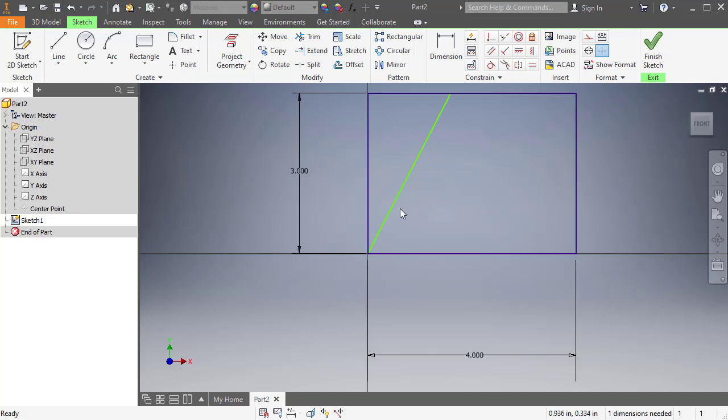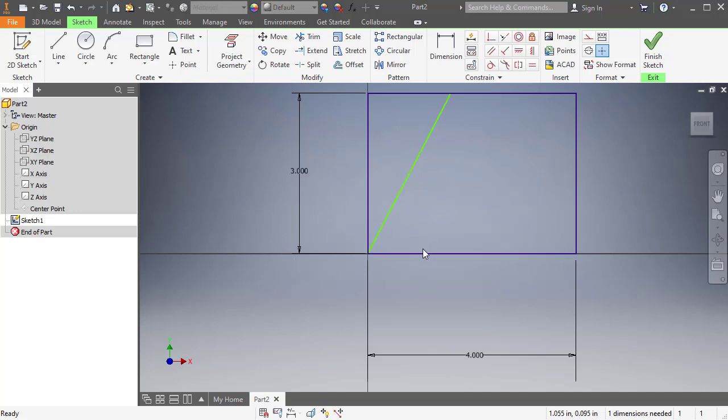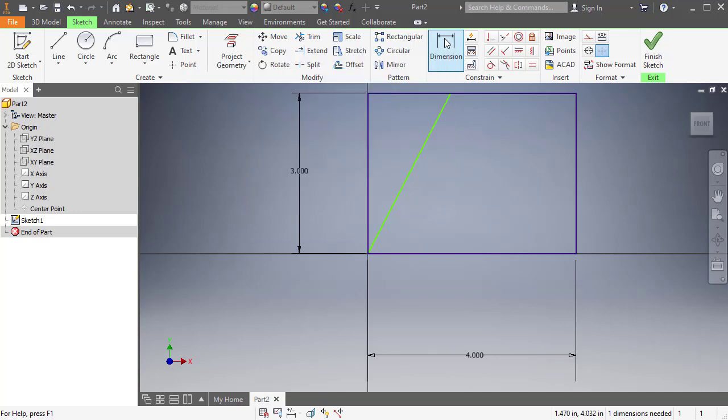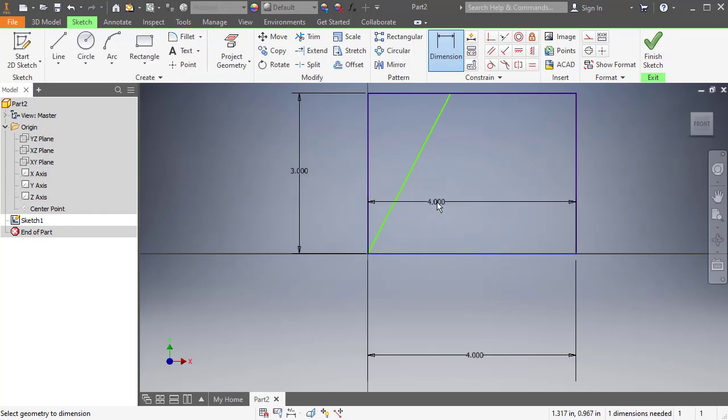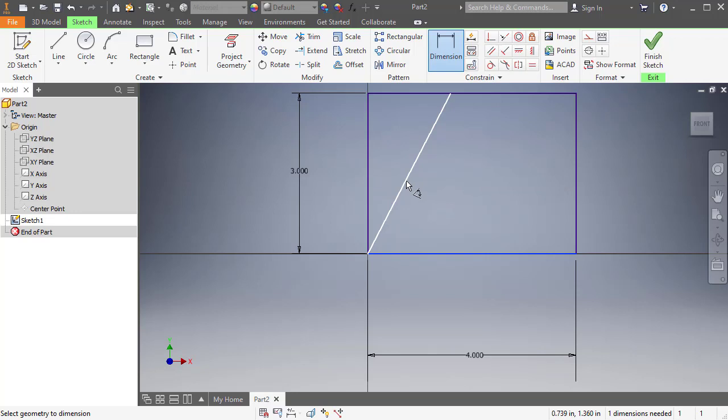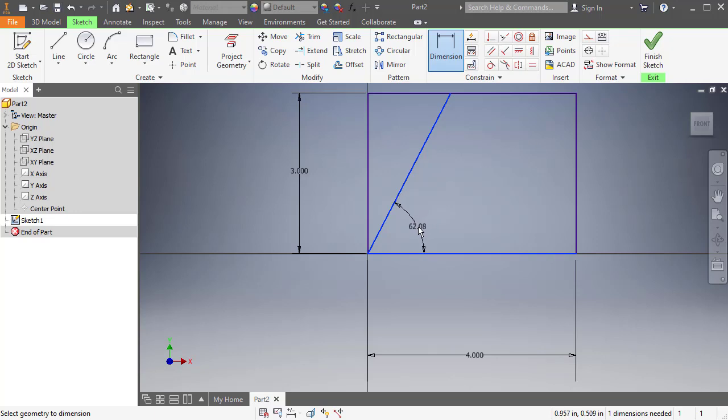Now, I want to dimension this angle. So how do we add an angular dimension? Well, we still use the dimension tool, and what I want to do is I want to dimension between this lower line, and it gives me, is this the dimension that you want? And I was like, no, no, no, I don't want that dimension. I'm going to click on this line here, and now it's going to say, oh, it's at an angle, so you must want an angle dimension, and that's what it's saying. So I can put this in here.